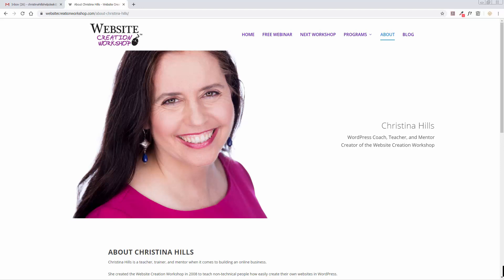Hi, this is Christina Hills from the Website Creation Workshop, and in this video I want to teach you how to whitelist emails using Gmail.